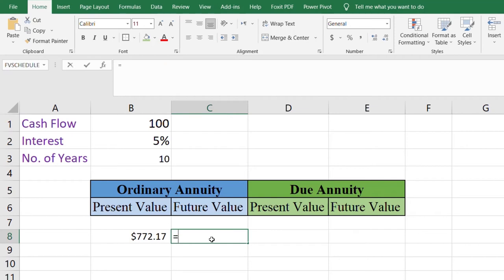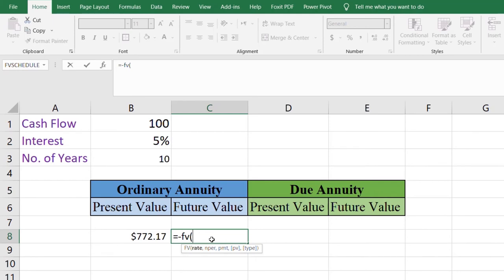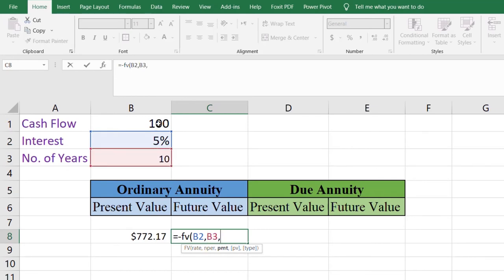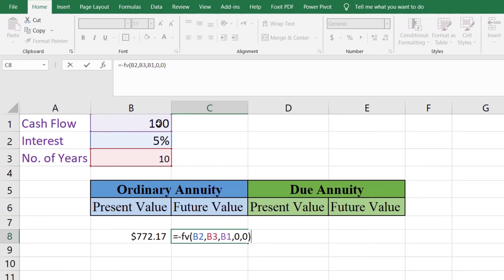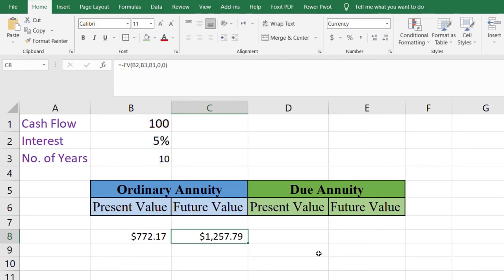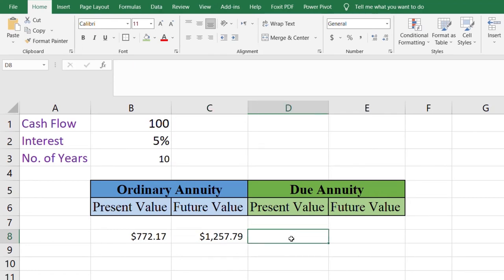To calculate the future value, type equals, place a minus sign, then FV. Open the parenthesis, the rate is 5%, number of payment periods is 10, payment is 100, present value is zero, and payments are at the end of the period so we select type zero. Close the parenthesis and press Enter. The future value is $1,257.79.